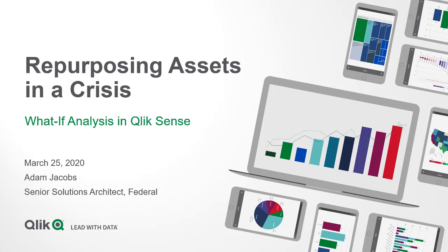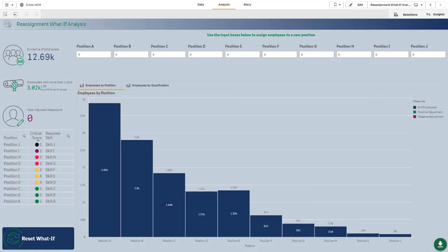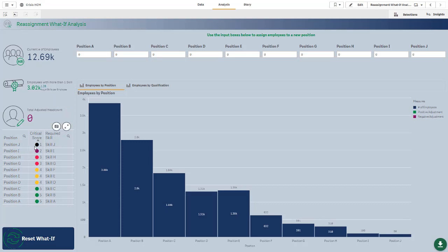So let me show you what I've built. With this dashboard, I'm presented with some information about this fictitious company. There are approximately 12,690 employees. The number of employees that have more than one skill is a little over 3,000. The average number of skills per employee is 1.26. Right now I haven't done any headcount adjustments. You can also see the criticality level of each position, with 1 being the highest criticality and 5 being the lowest, and the required skills for each. Along the top I have some input boxes that allow me to adjust how many people I need in any given position.